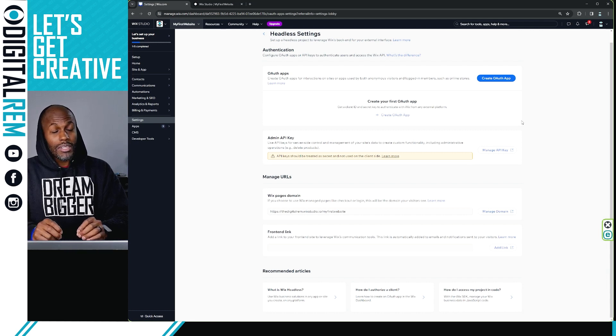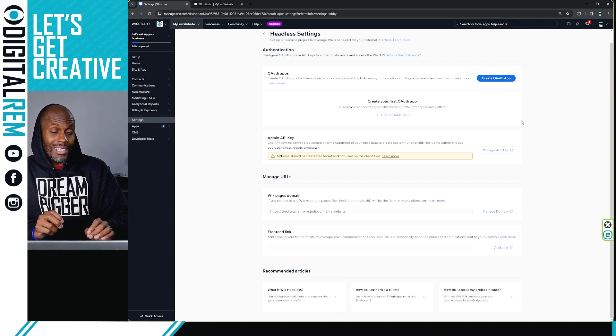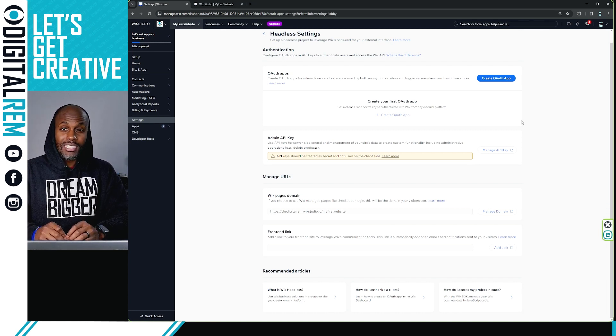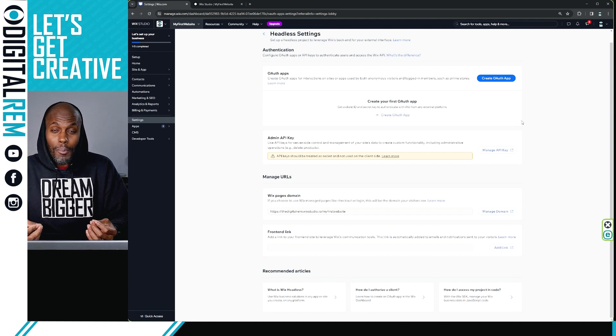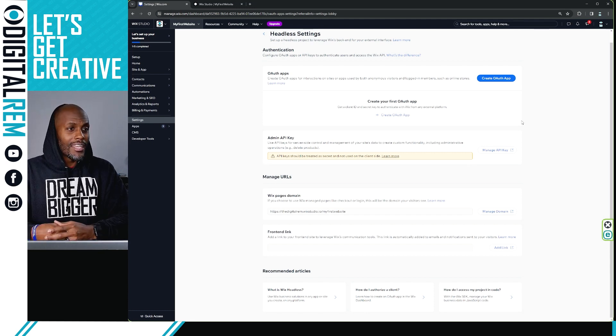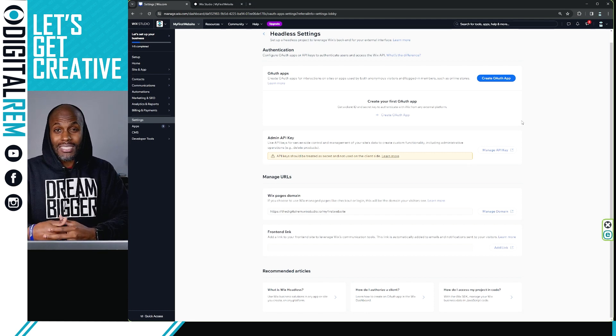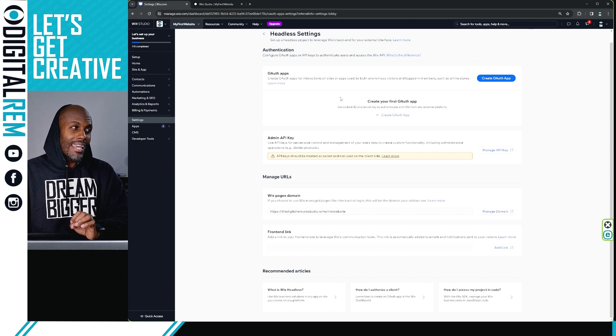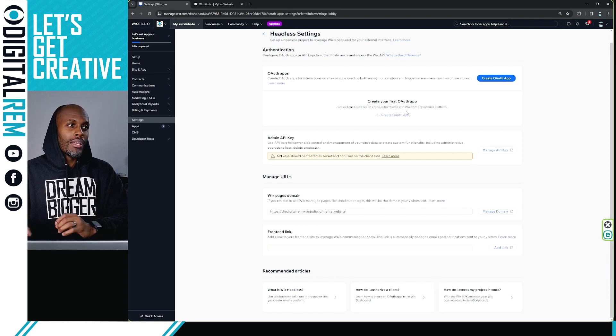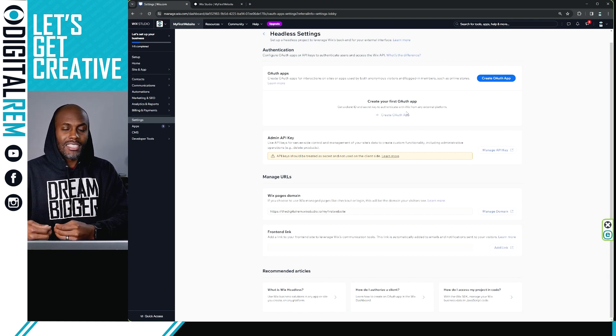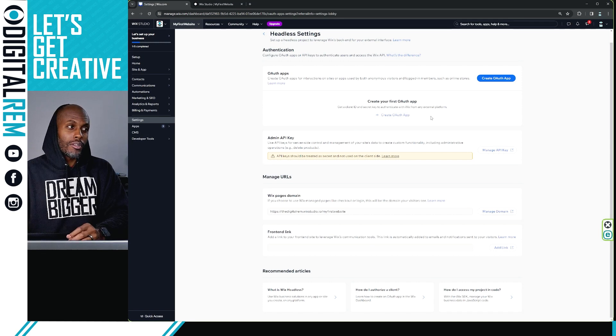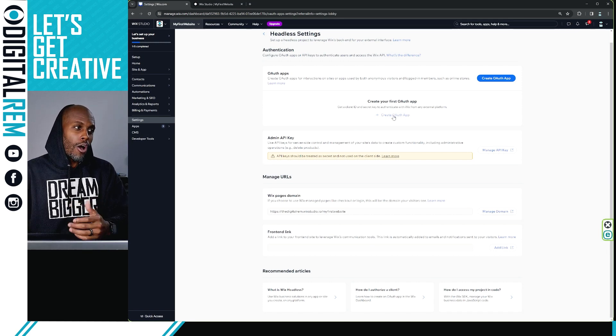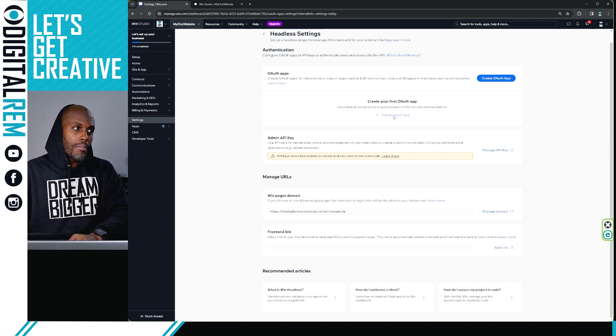This lesson is more in the case of if you didn't know about it, this is where you'll find it. So with that being said, you'll find it in your Wix settings. If you go to settings, you'll see headless settings and you can go to where you can start to add your APIs and create an authorized app.